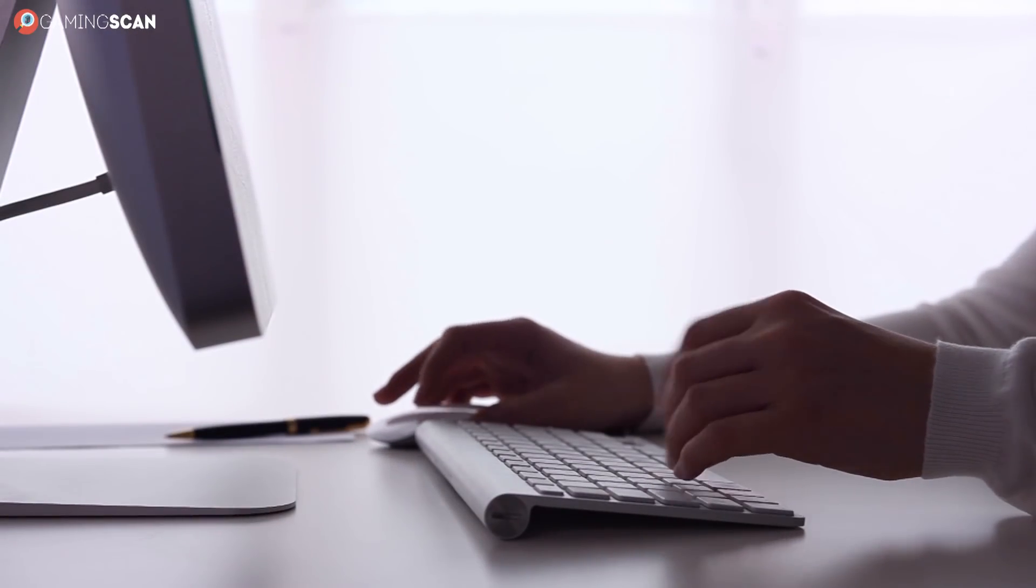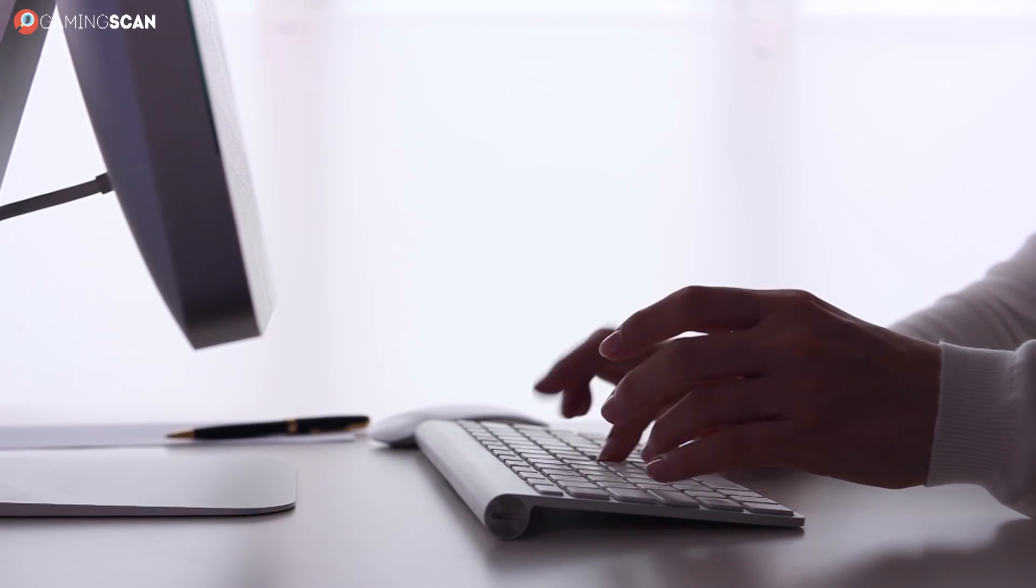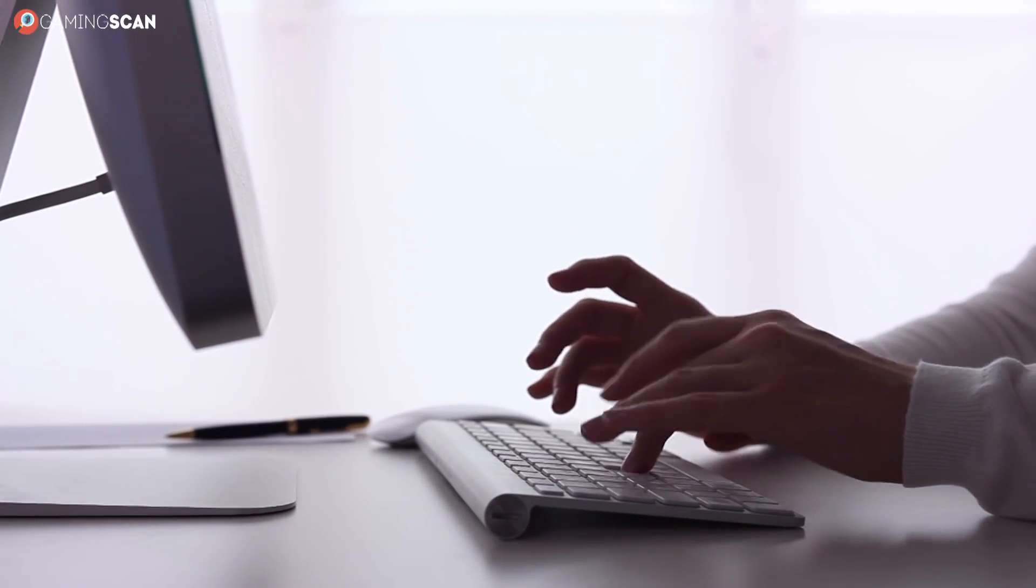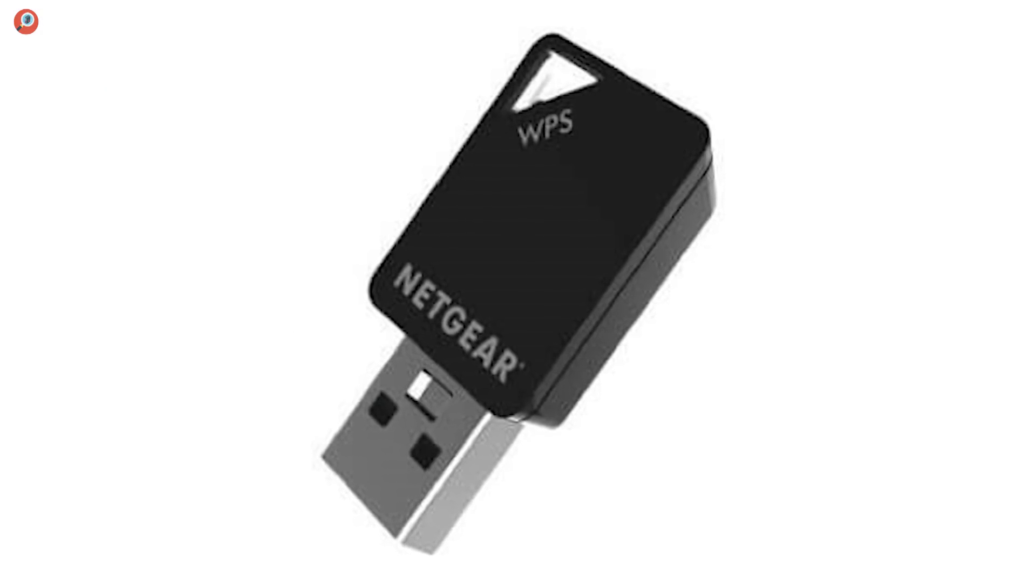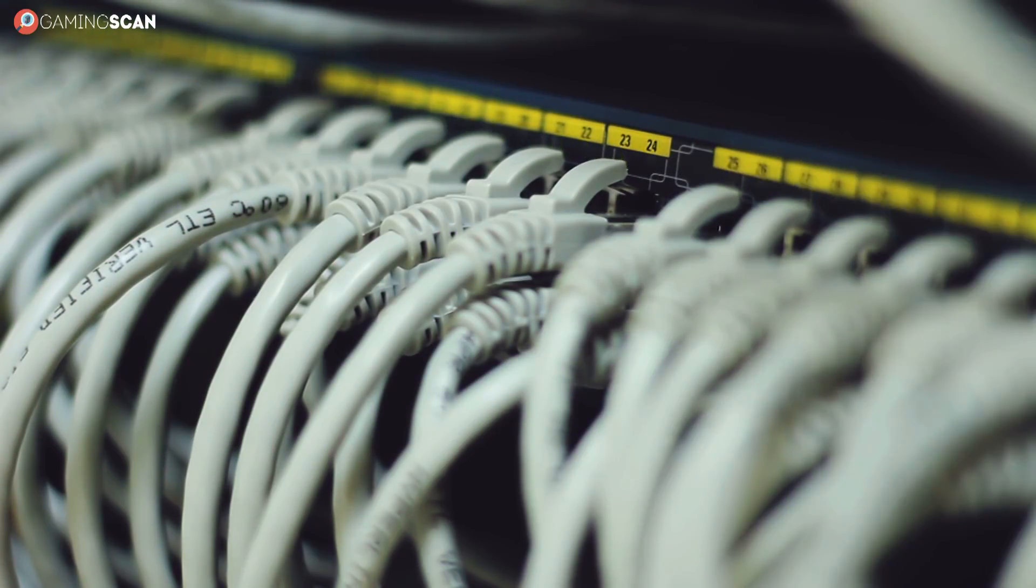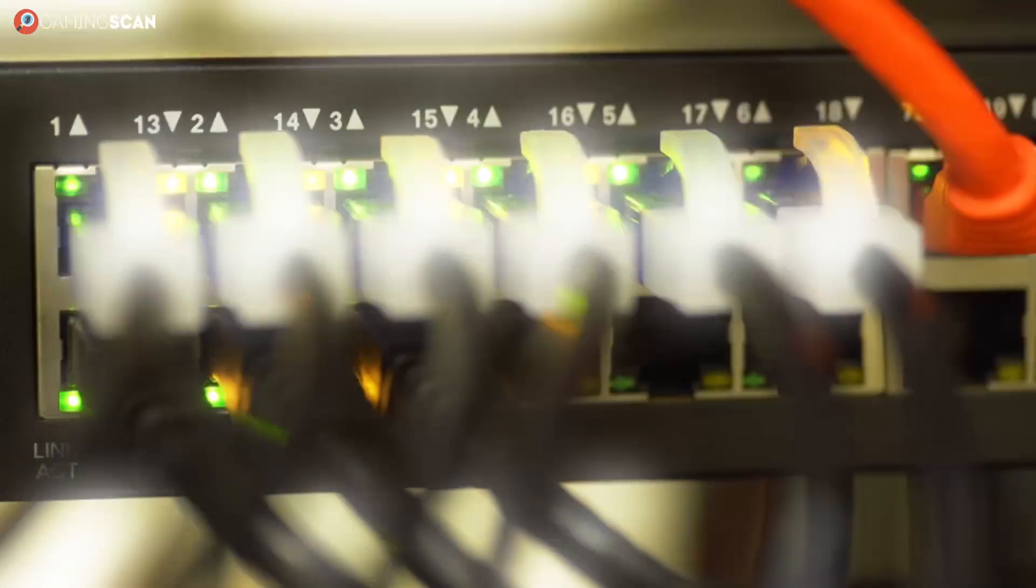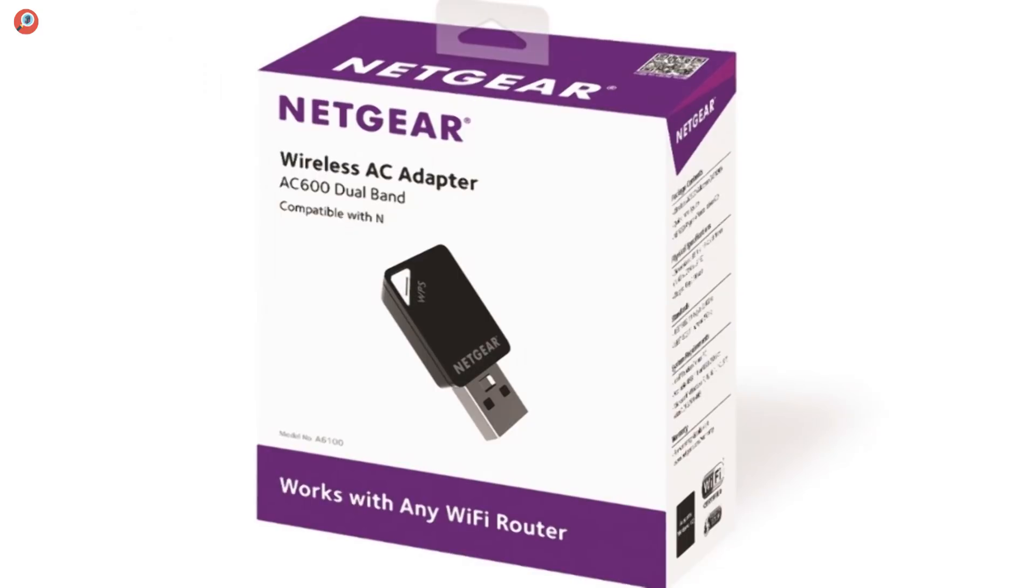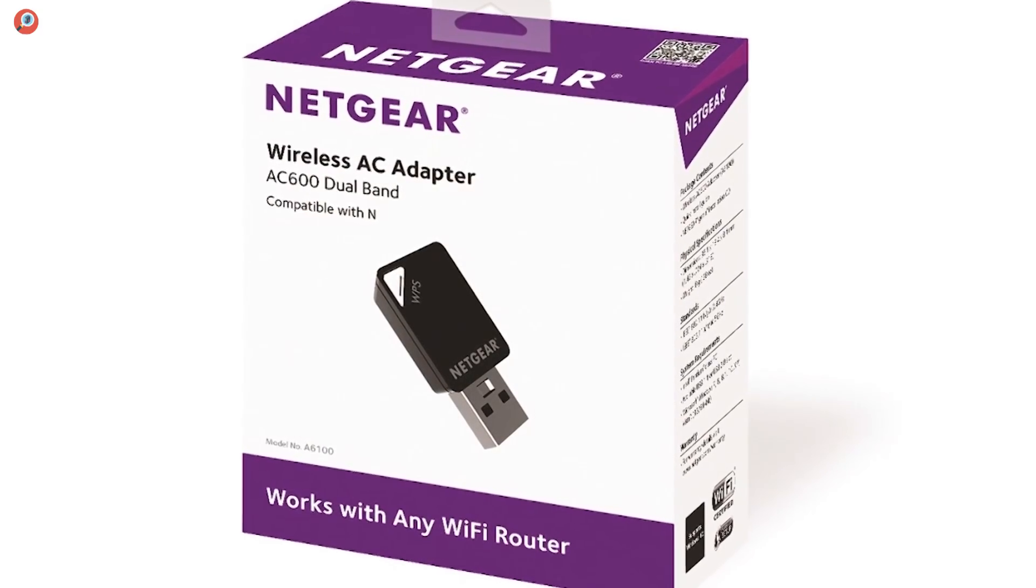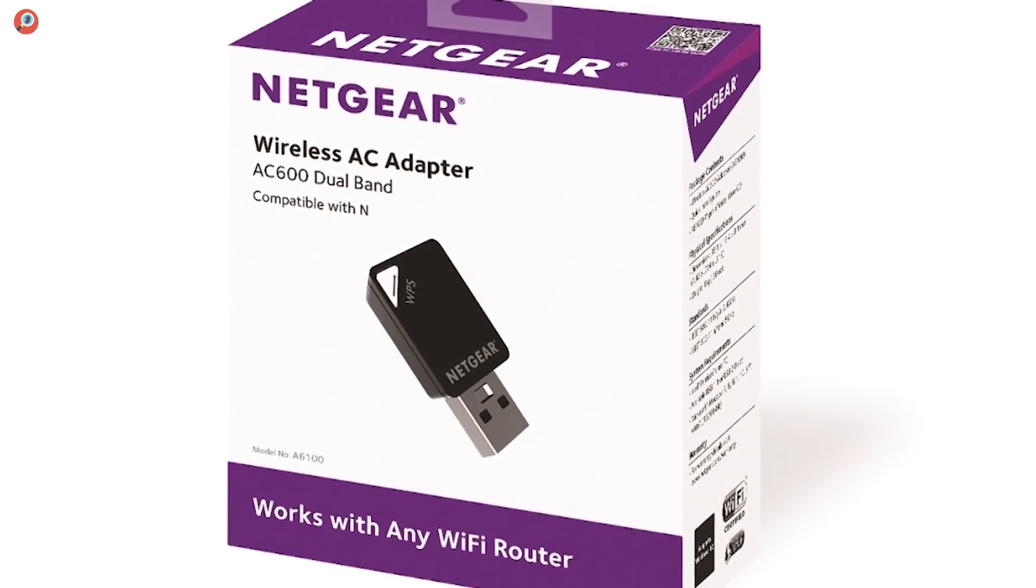And as we've mentioned, it's got WPS, so connecting to your network is just a simple button press away. Overall, the A6100 is a very handy choice for anyone that's not looking to take their WiFi game to the next level. Just make sure your router is also dual-band, because otherwise you'll effectively only have the 150Mbps speed to contend with.